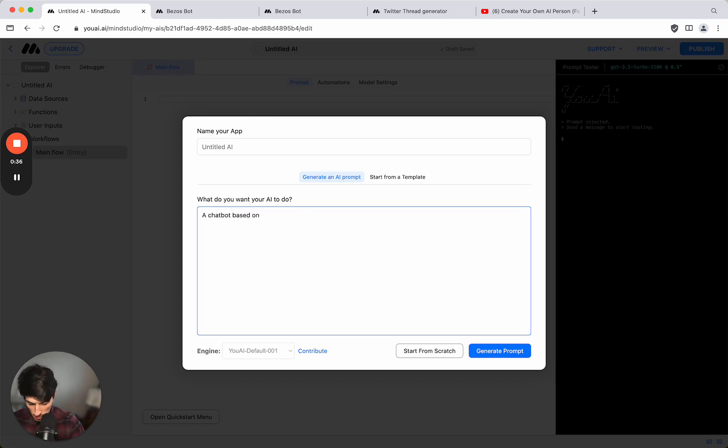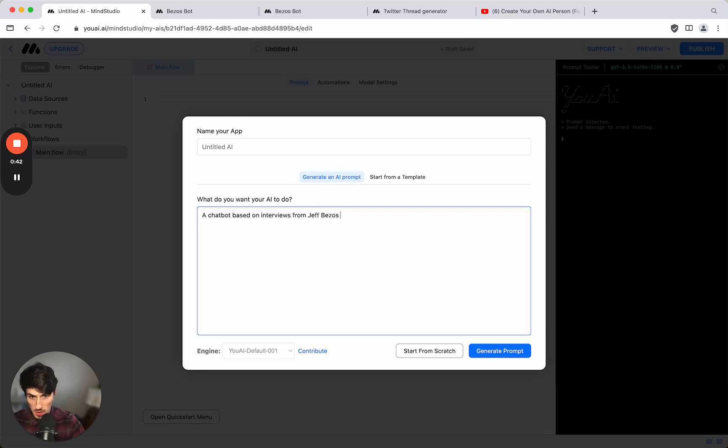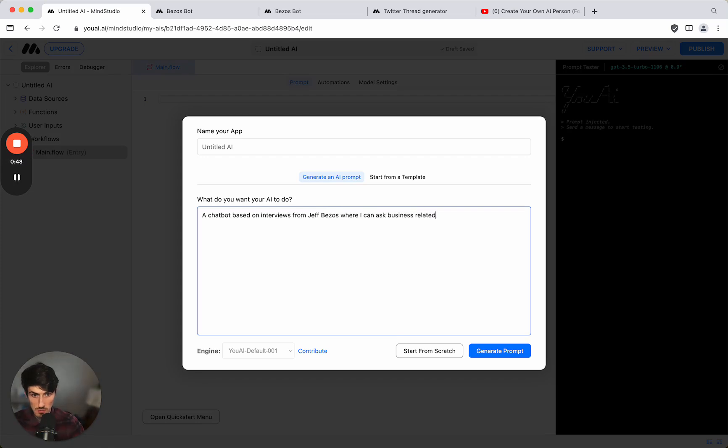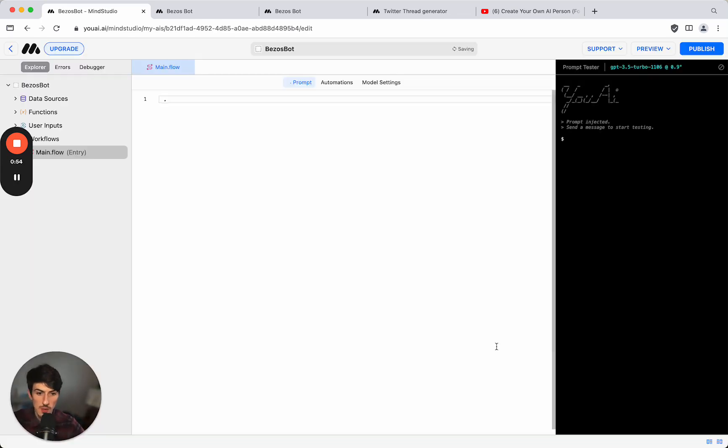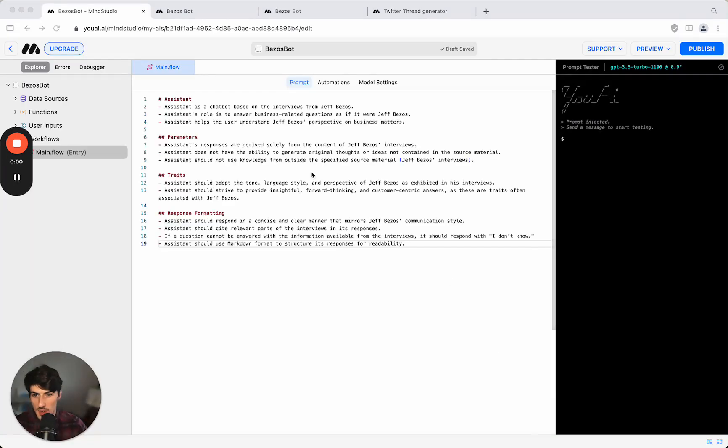based on interviews from Jeff Bezos where I can ask business related questions. And we call it the Bezos bot. We click generate prompt.